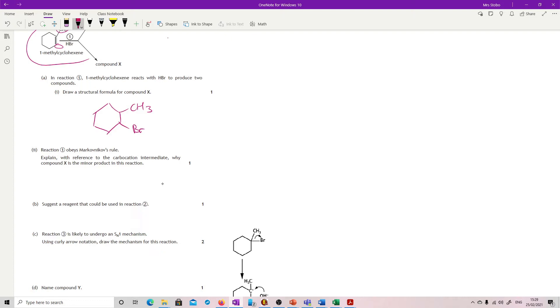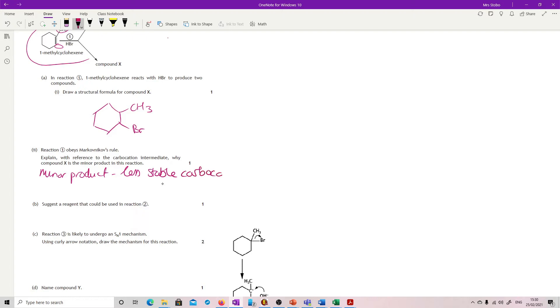What you've got to talk about is the carbocation intermediate. The minor product is linked to the less stable carbocation intermediate. You can go the other way and say that the major product is from the more stable carbocation intermediate.